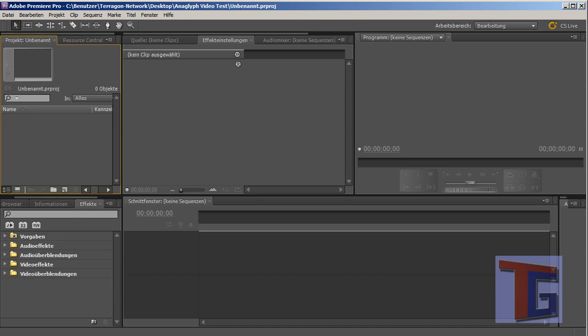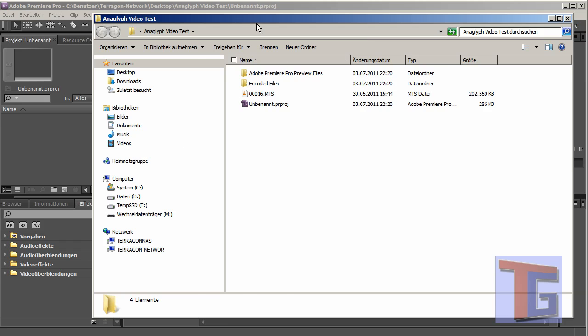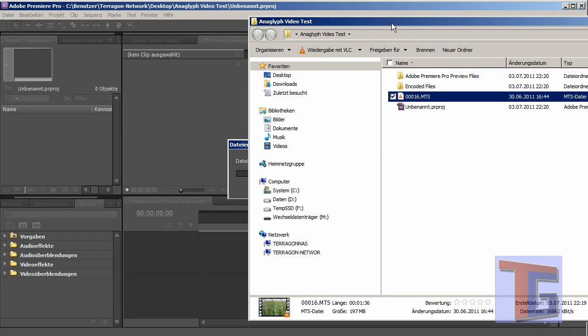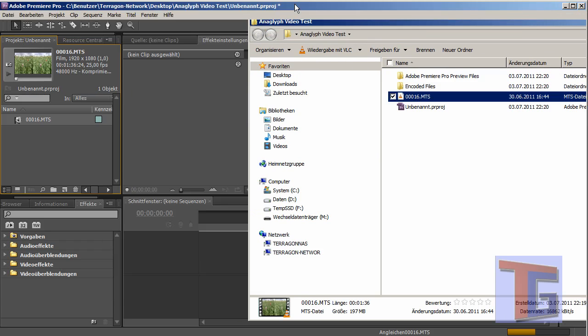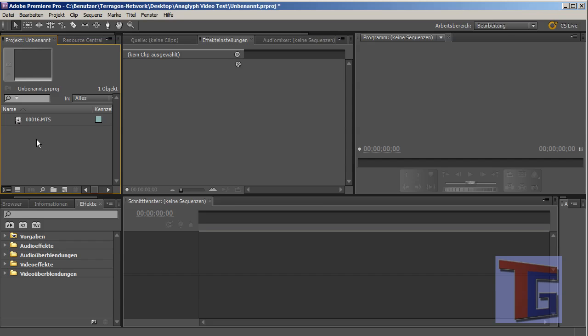And I will put my video footage inside Adobe Premiere. And we can see here, it is 25 frames per second.